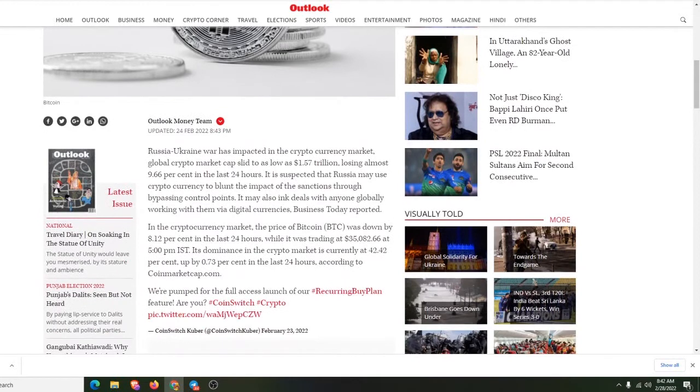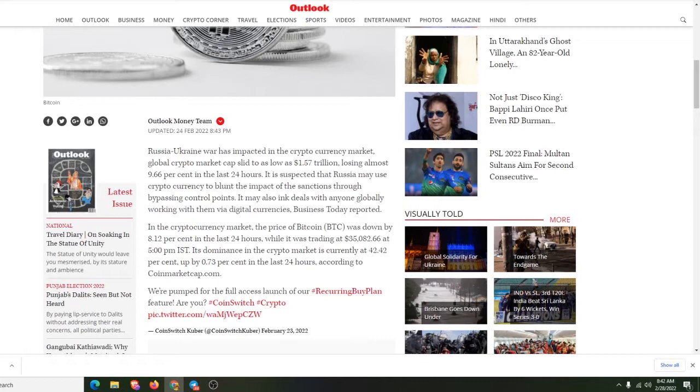The Russian-Ukraine war has impacted the crypto market. Global market cap slid as low as $1.557 trillion, losing almost 9.6% in the last 24 hours. Now, it's expected that Russia may use cryptocurrency to blunt the impact of sanctions. Russia might be putting a lot of money into crypto.